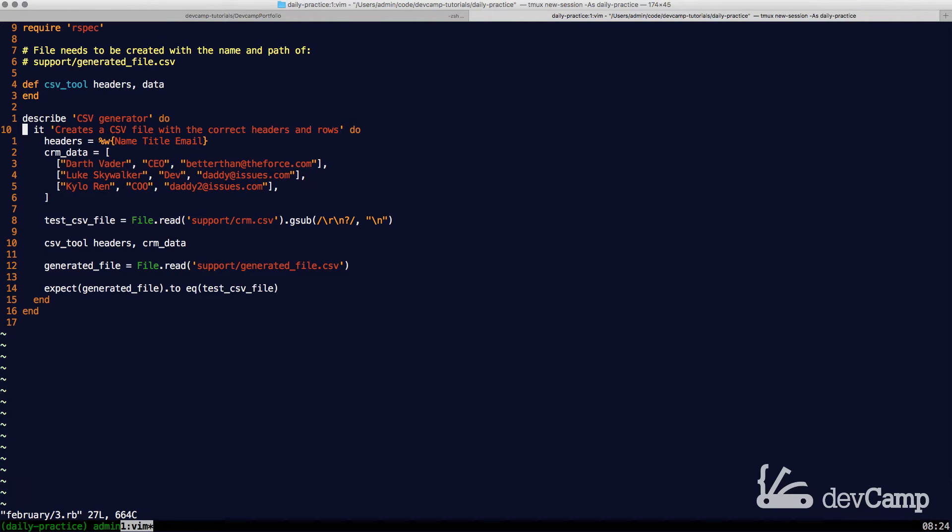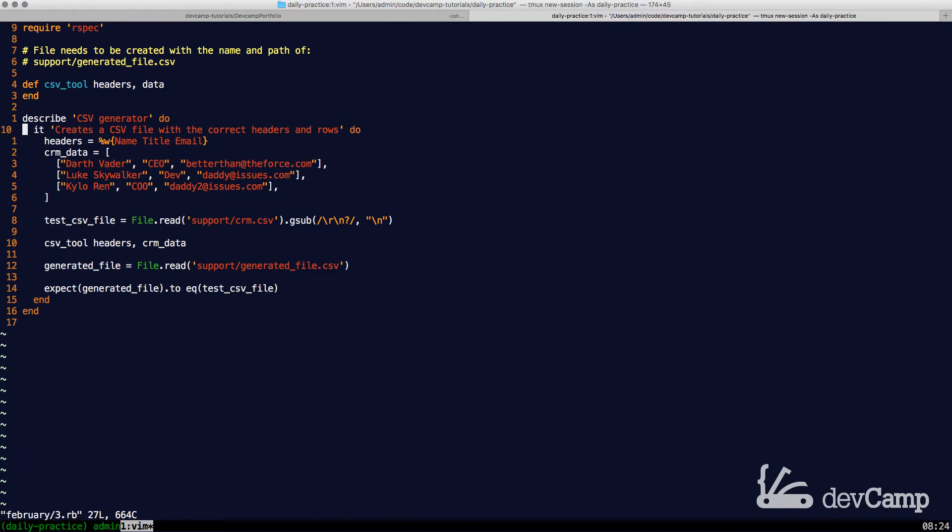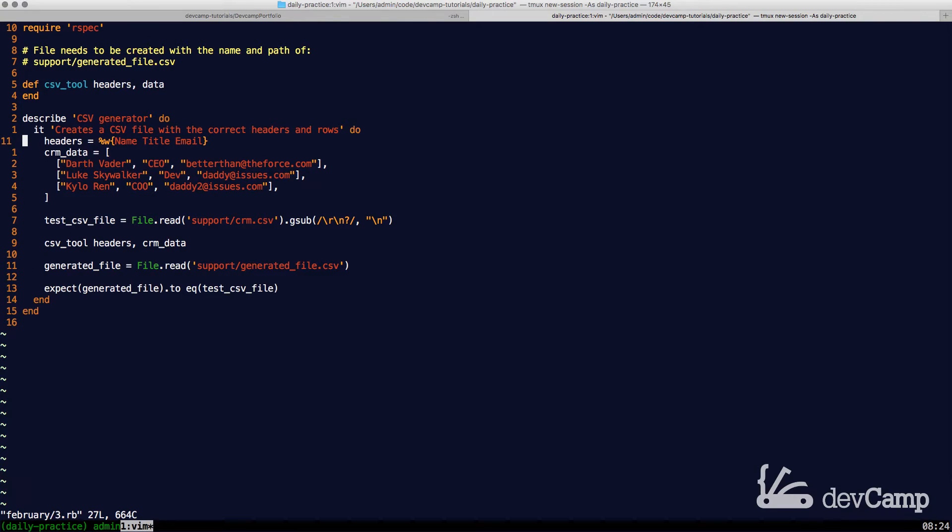Essentially, the goal is to be able to take in headers and data as arrays. This is very similar to what you would do if you created a generator in a Rails application or something like that. You can even see down here we have an array of header names.